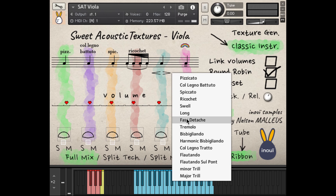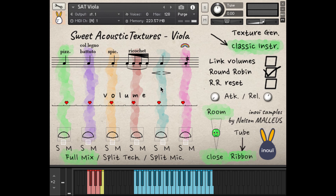To change the playing technique of a channel, just click on the note, then choose the one you want. It will automatically be assigned to the channel key switch from F to B-flat.